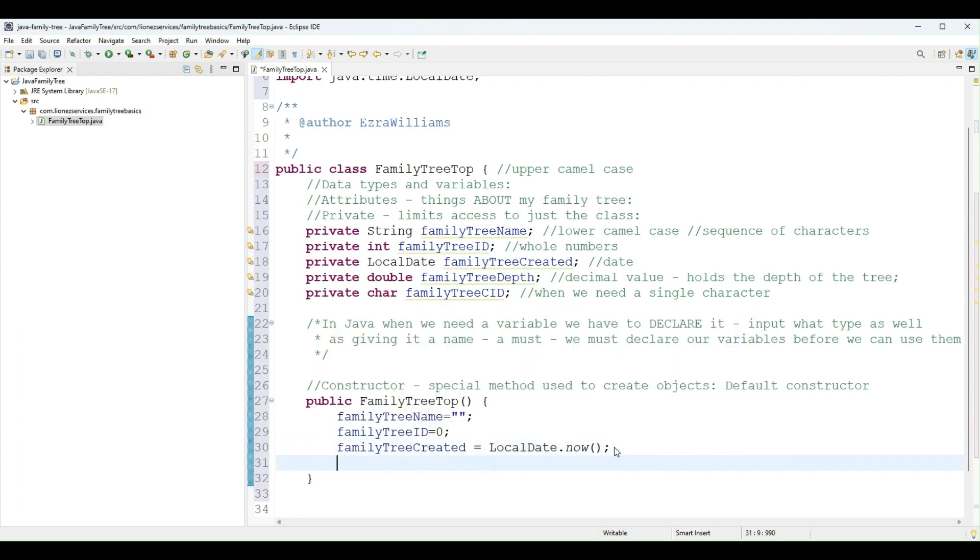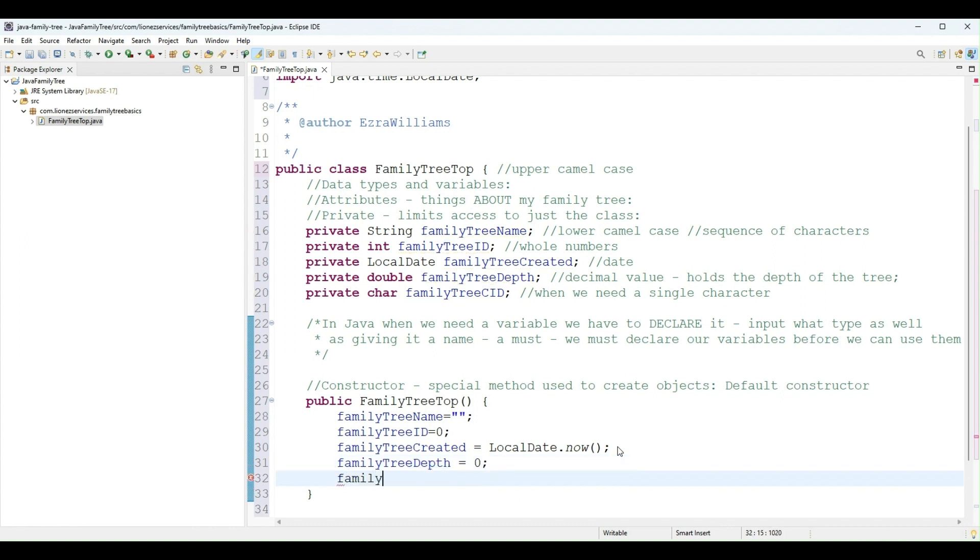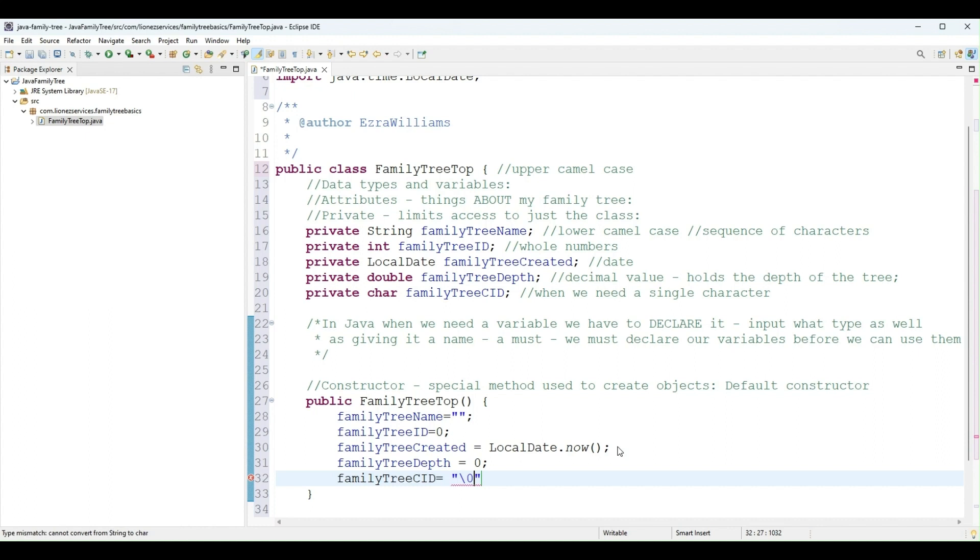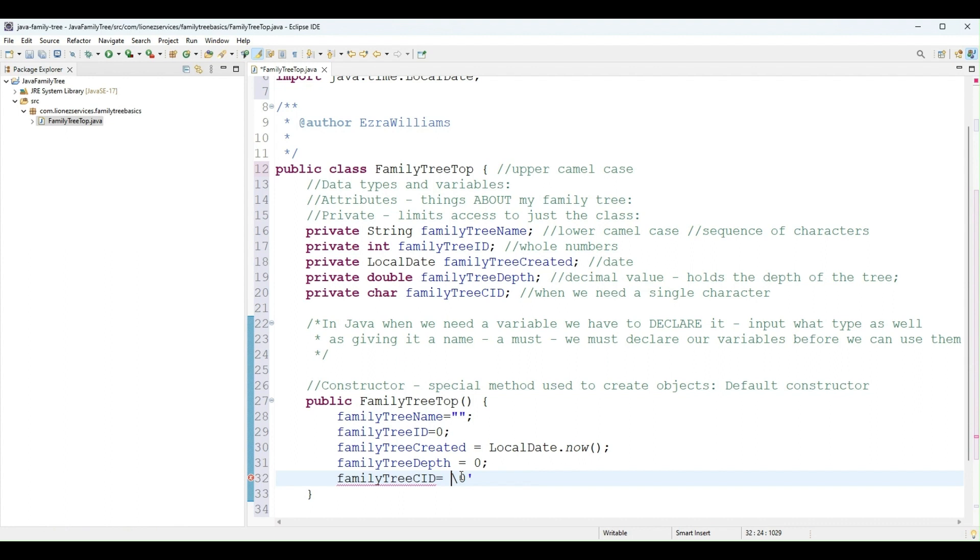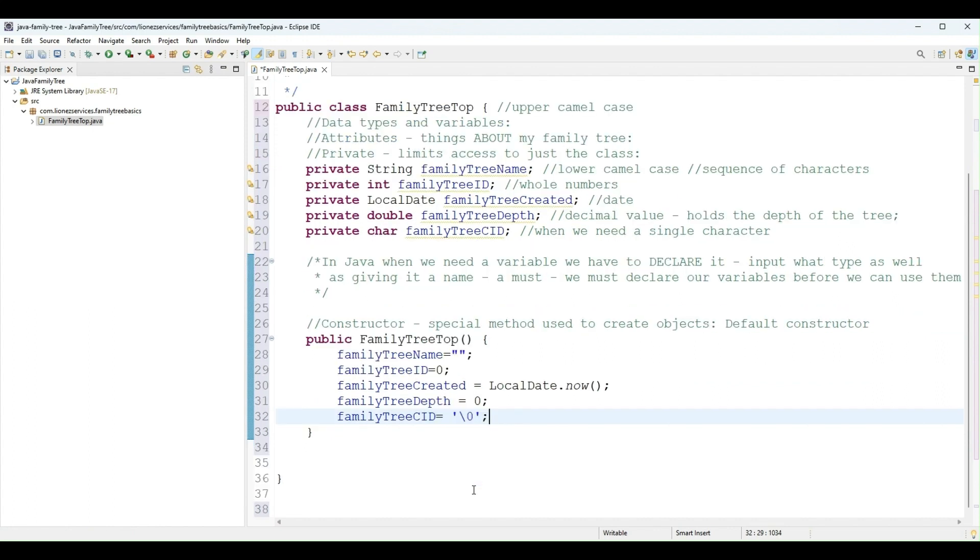And then familyTreeDepth, I will just say one. Actually, I'll just say zero. And then familyTreeCID. Maybe I'll just do the empty character. Oops. Single quotations for characters.